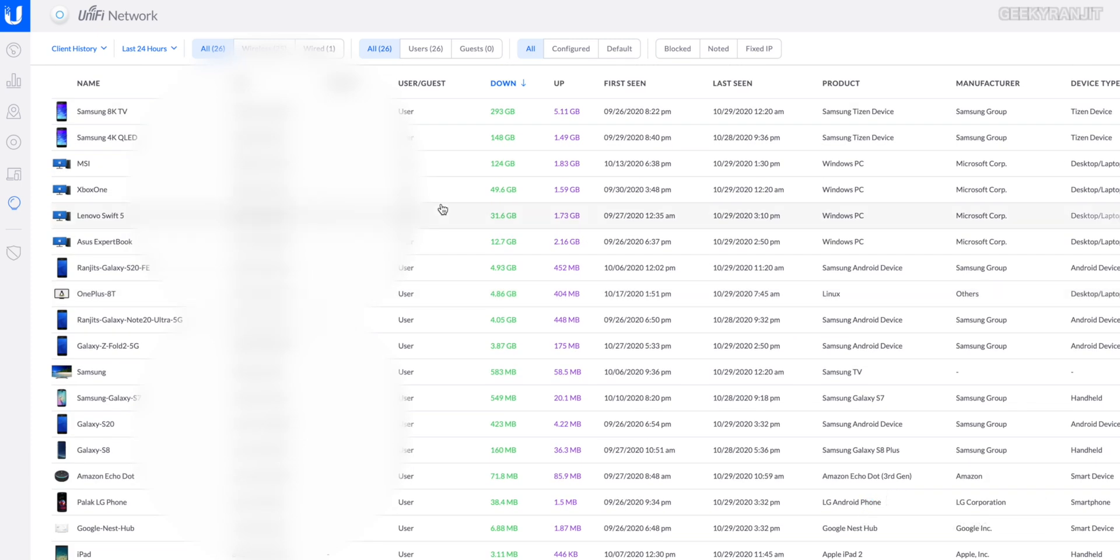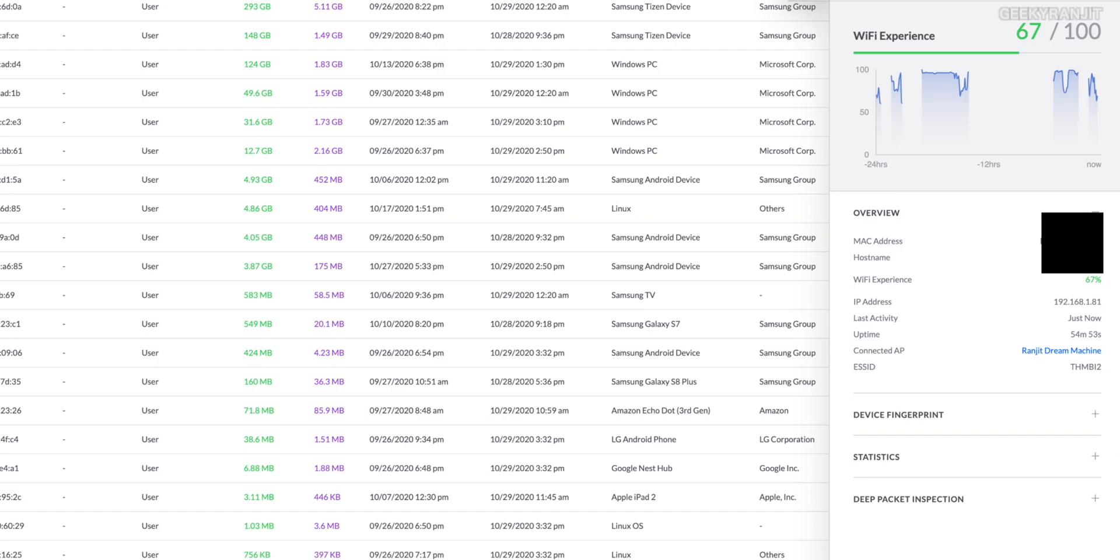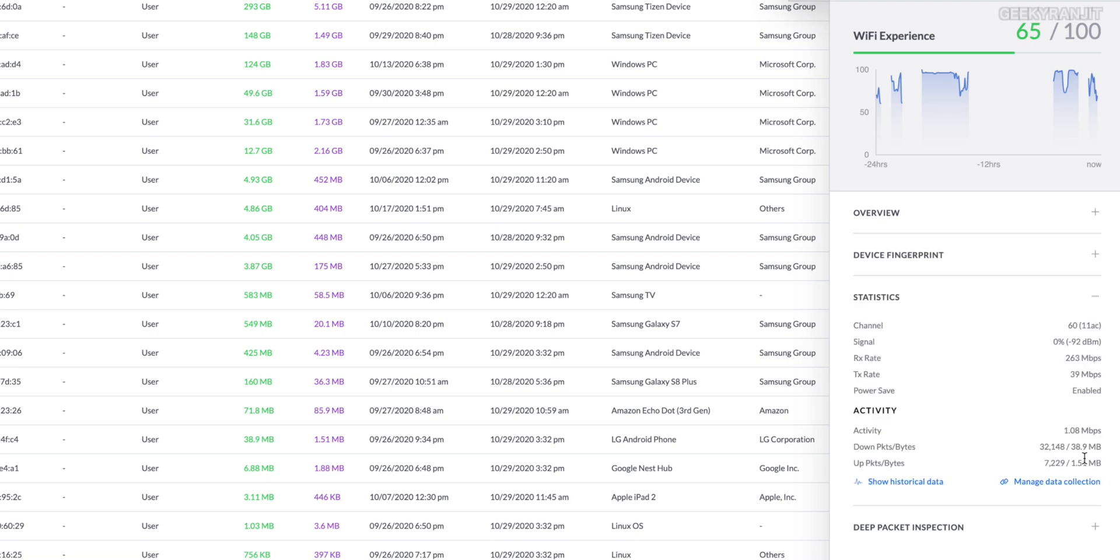You can get an idea about the devices and how much data they were consuming. If you have any problem, you can drill down. For example, this is my daughter's phone. If I click here it gives an idea about the Wi-Fi experience she was having. We have the device fingerprint and I can look at the statistics to get the current signal, the transfer rate in real time.